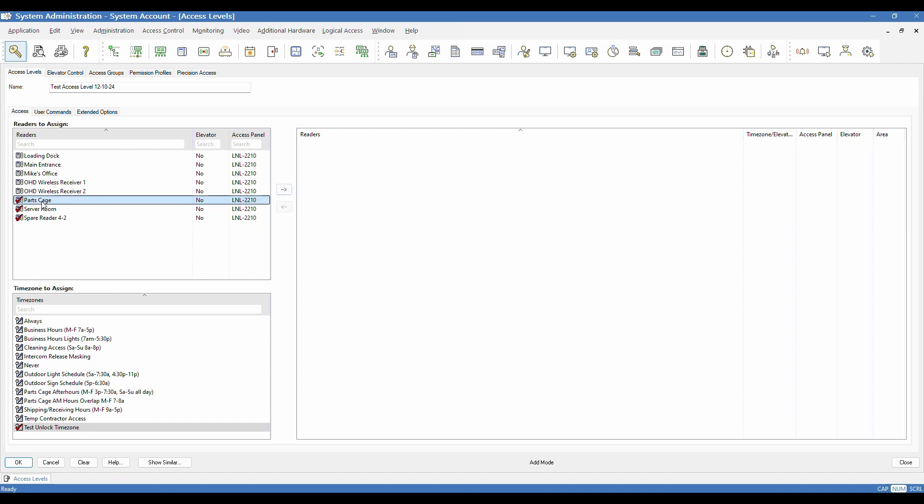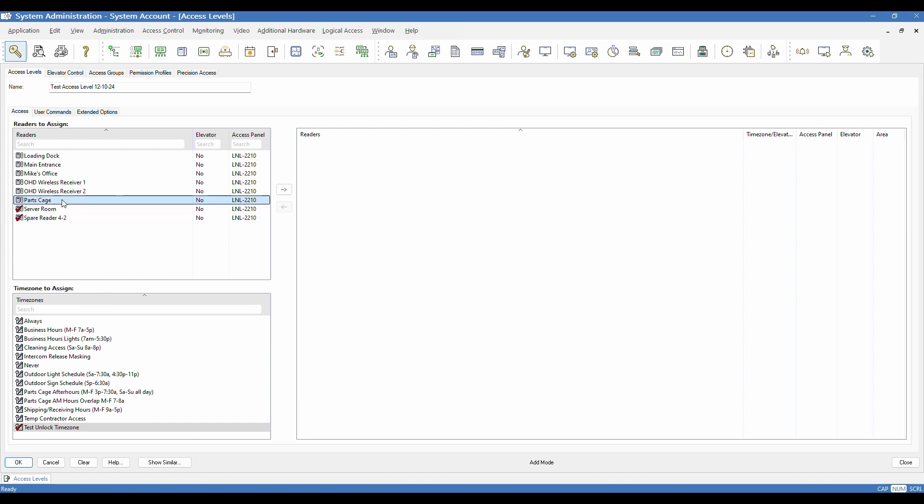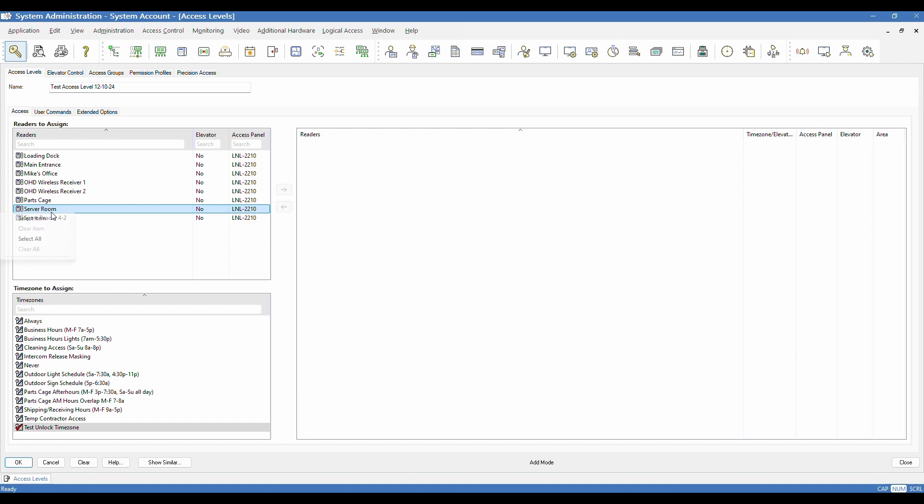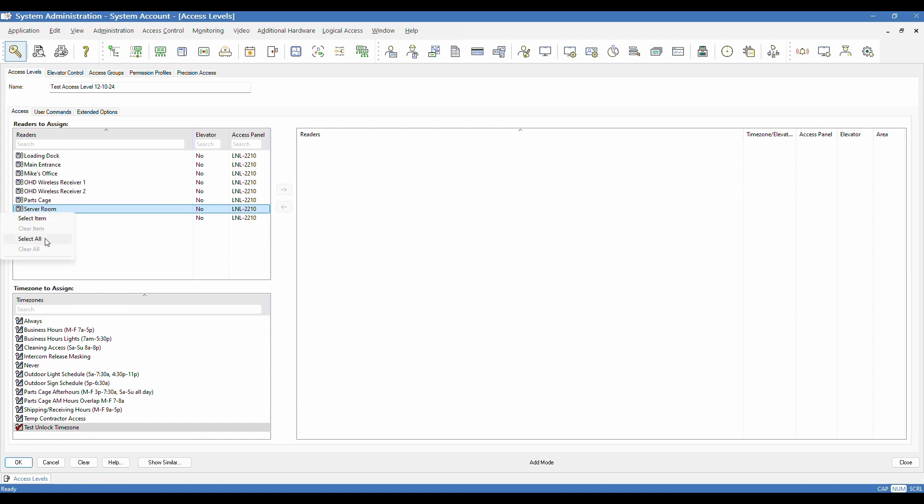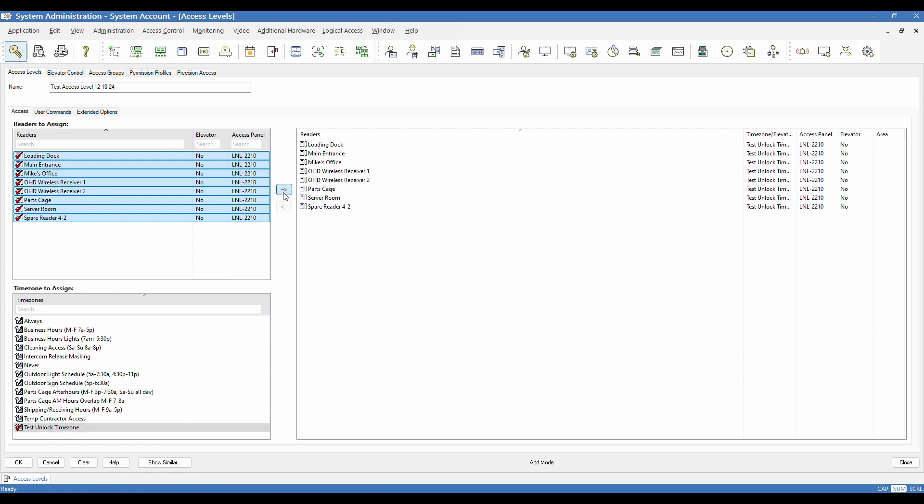Before I do that, I wanted to point out one other kind of useful function. When you're clicking in the reader section, you can actually right click and it gives you a few options. You can clear, it'll clear whatever one you selected. You can select all, you can choose select item if the one you clicked isn't selected. You can clear all, some bulk functions there. If you wanted to do them all real quick, it's just a quick way to select them all. And then if I click the right facing arrow to assign them, it will assign them all with that time zone.